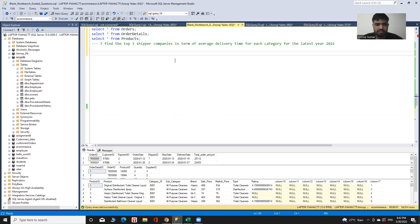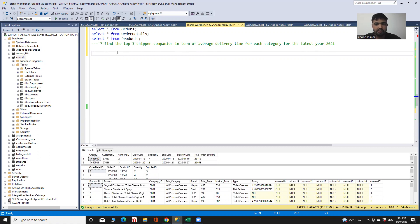The approach to solve this query will be: first, I need to select the categories and the supplier companies' average delivery time. Then I condition on the year being 2021 and rank the top three companies. The output of this query will be the category, the average delivery time, and the rank with their supplier companies.